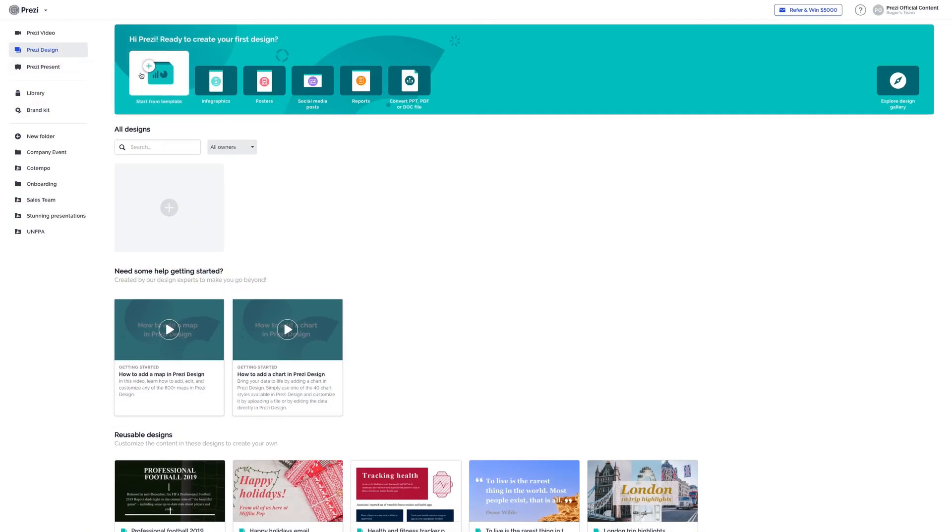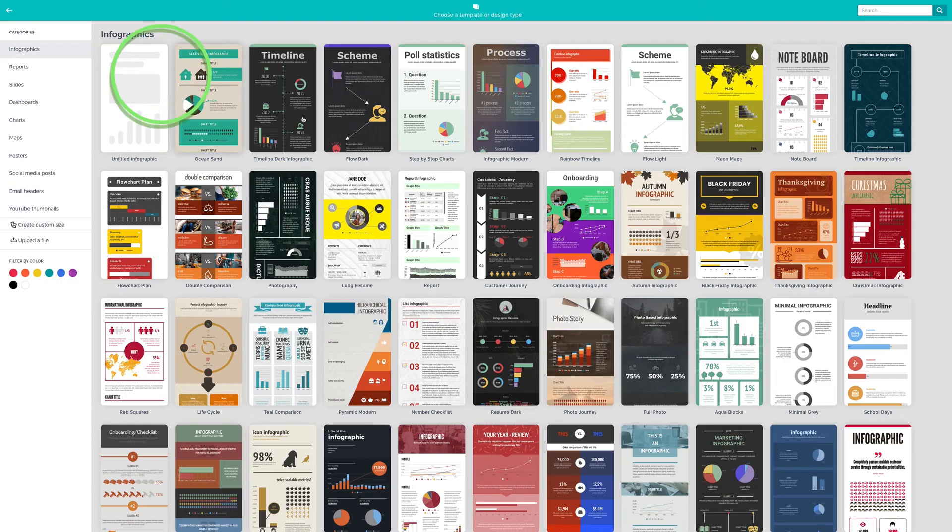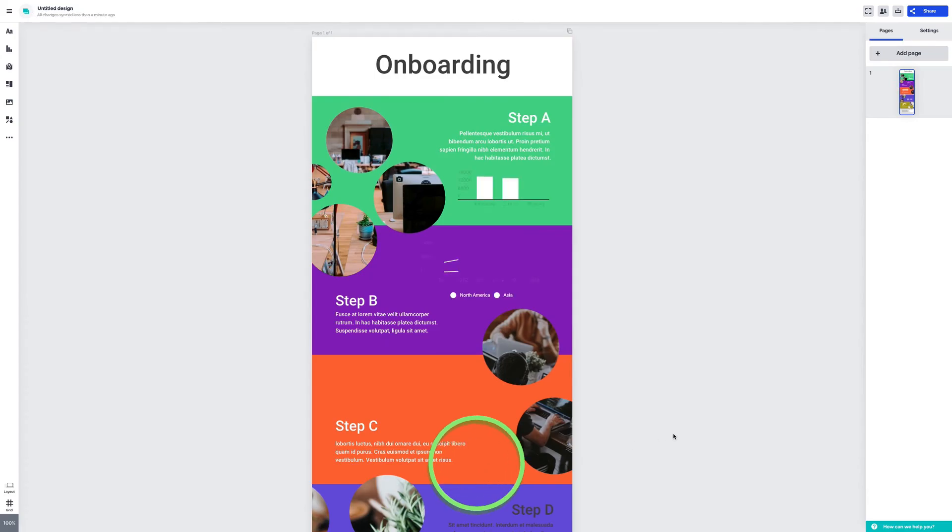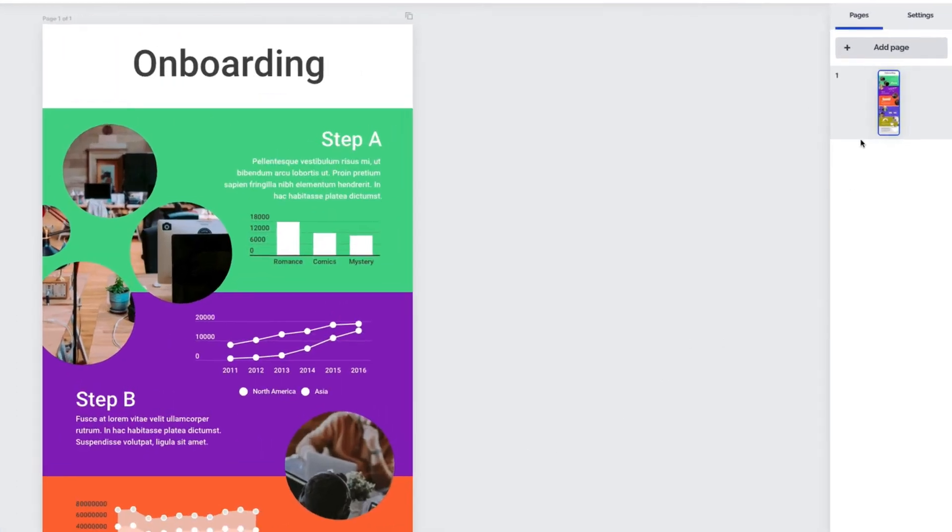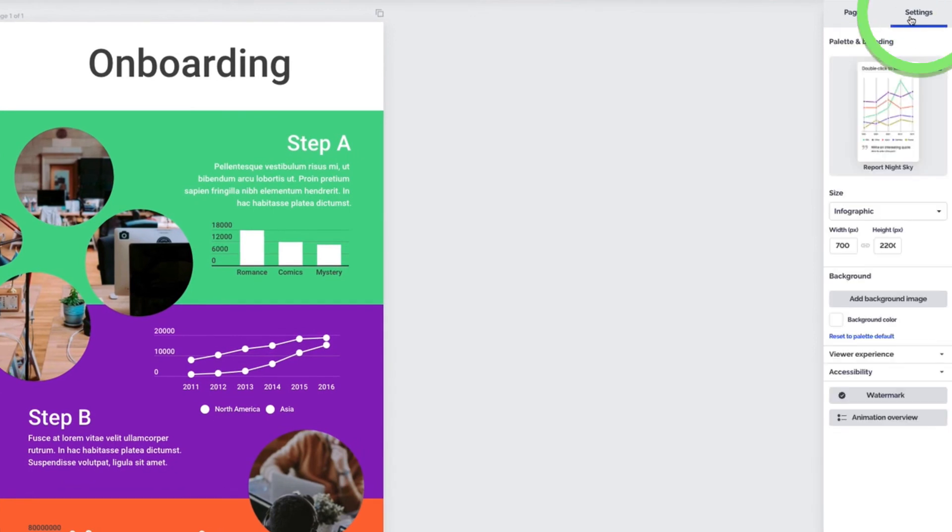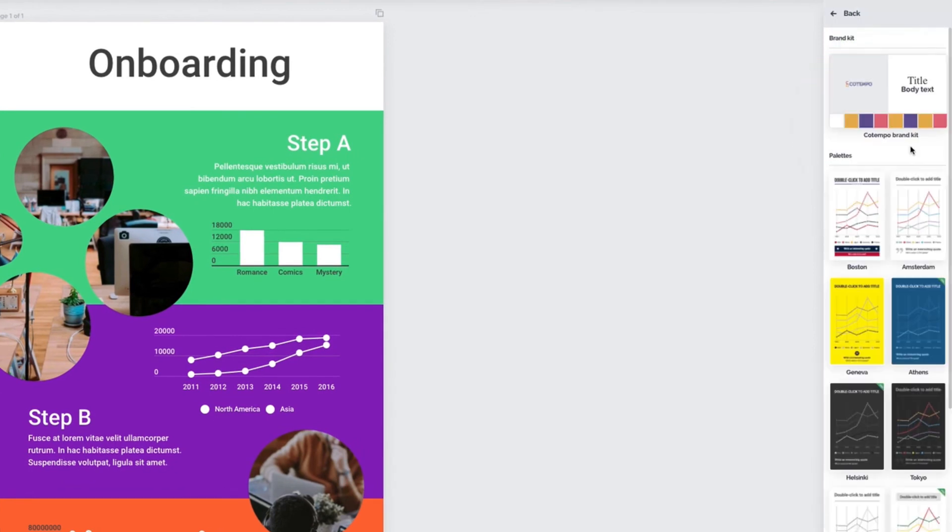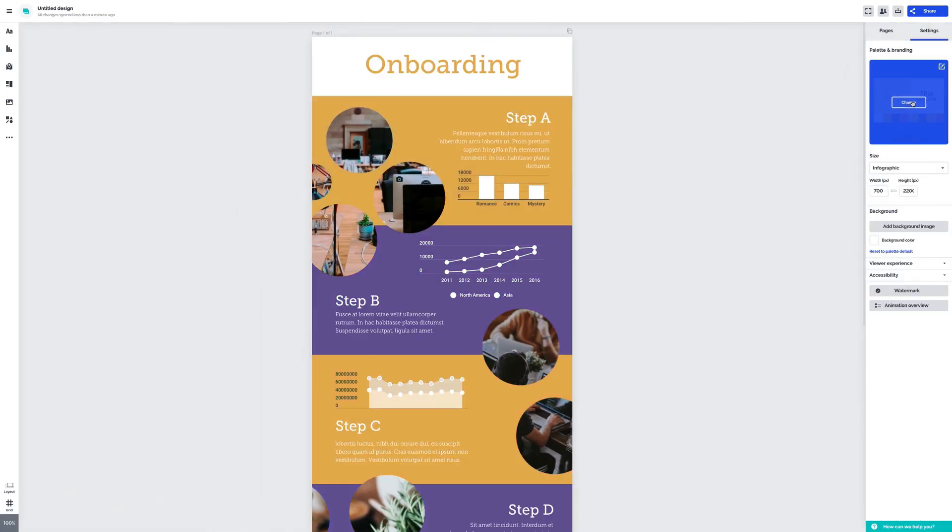In Prezi Design, whenever you open an existing project or start from a template, simply select Settings in the right sidebar, and then select Change under Palette and Branding. Find your organization's theme and choose Change, and you'll see your style applied, just like that.